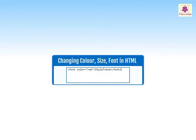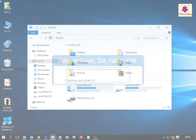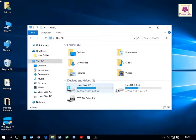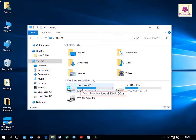In HTML, we can change the color, size, and font of text. Let's learn how. First, navigate to the style trend folder in the C drive.